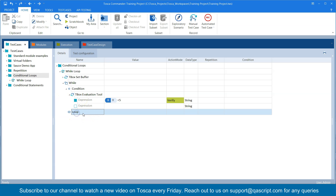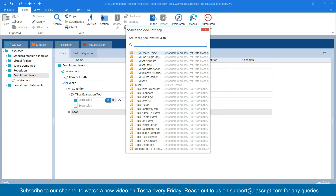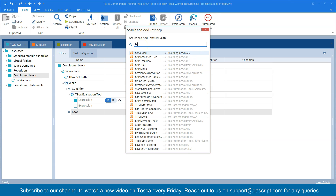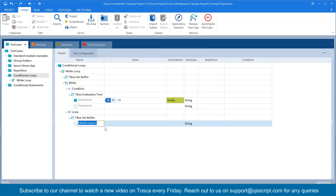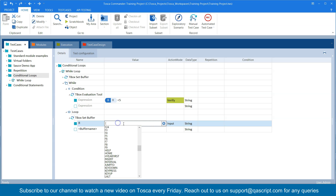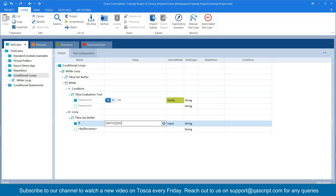This is our condition, and then in the loop — if this condition is satisfied — we need to add something. I'm going to use Set Buffer again to do some calculation. I'll put buffer name 'r' and use a function called Math, which is a Tosca function you can use to do calculations. Inside this I'm going to reference my buffer b(r) and add one to this buffer every time the loop is executed.